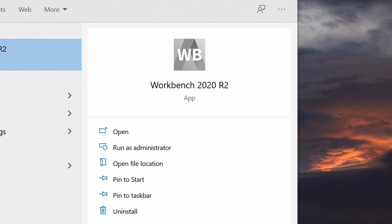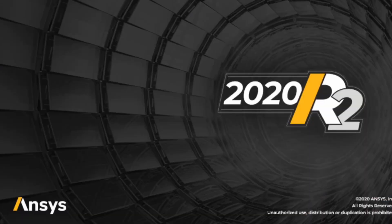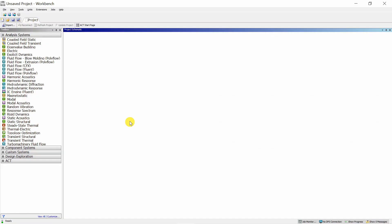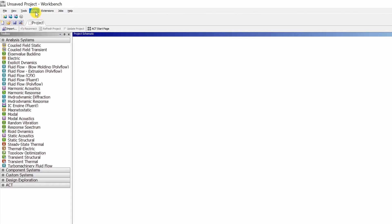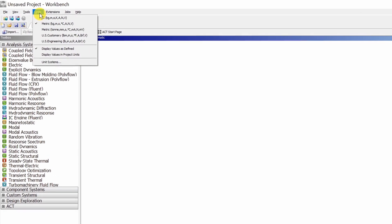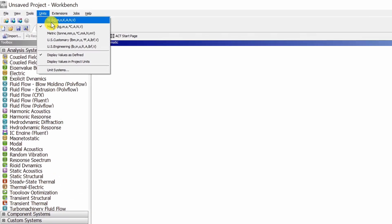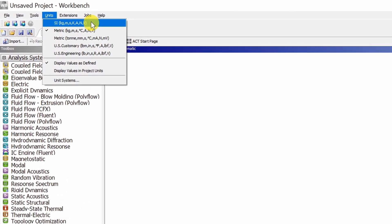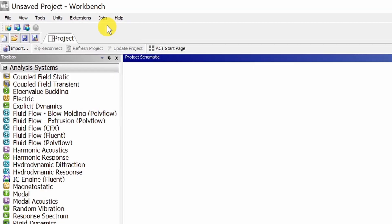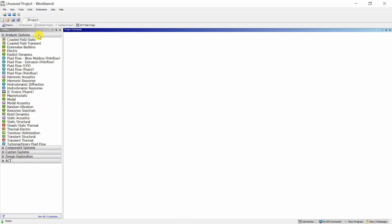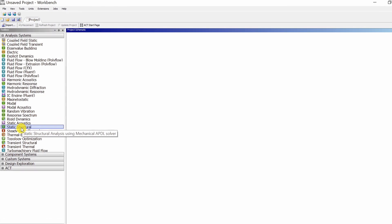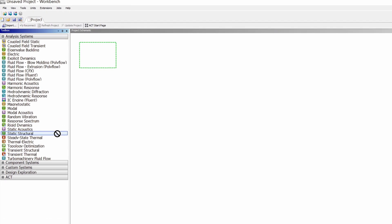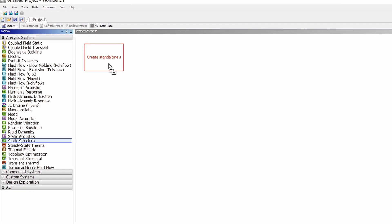Once you install ANSYS, just search for Workbench and fire up this app. Once you start ANSYS Workbench, you will come to this project page. The first thing you can do is go into units and set units to SI. Then you can select static structural. Just click on it and drag it over here.